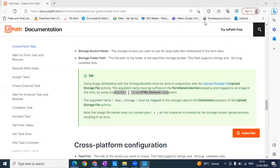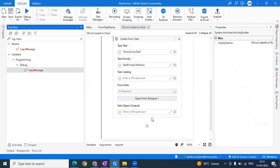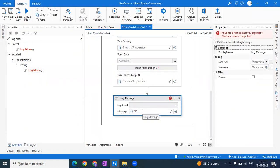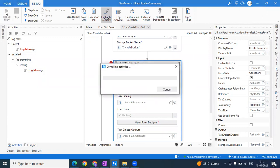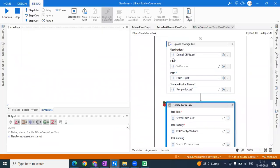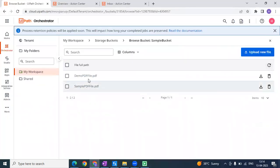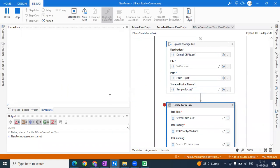Let's run this code and see how it works. I'll keep a log message here just to make sure the task is executed. Now I'll put a breakpoint and check step by step. The first step is uploading the file into the storage bucket — let's go into the storage bucket and see. In the storage bucket, I already have some sample PDF file. The file name should be 'Demo PDF File', and doing a refresh, 'Demo PDF File' is there.